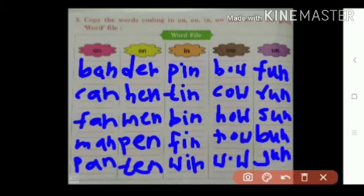Then words with IN: PIN, TIN, BIN, FIN, WIN.